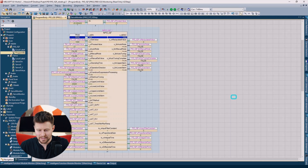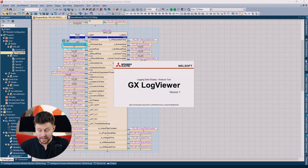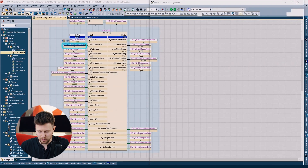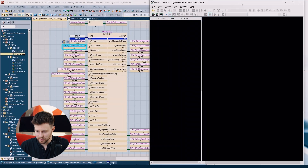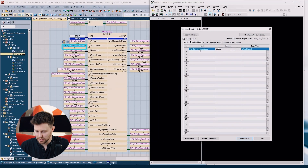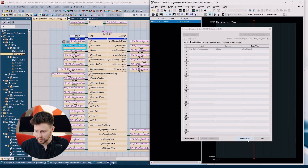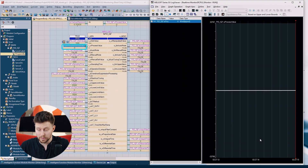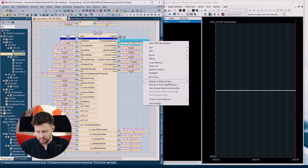How to start the real-time monitor. The easiest way is to right-click on a variable and choose the wave display option. Then the GXWorks project will be loaded into GXLogViewer. After some time we will see our variable and we can click monitor start. We started monitoring of this variable, so let's add another variable — right-click and choose wave display.